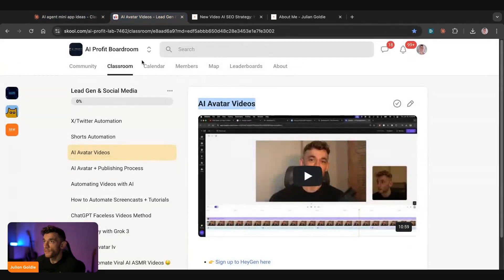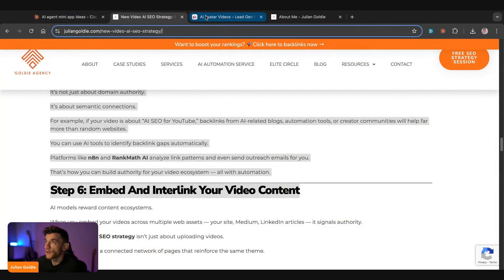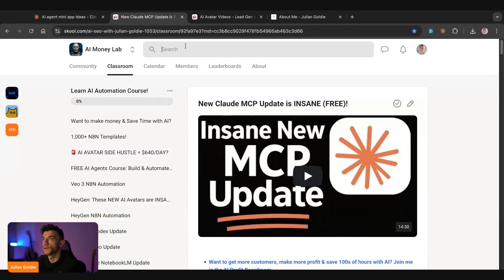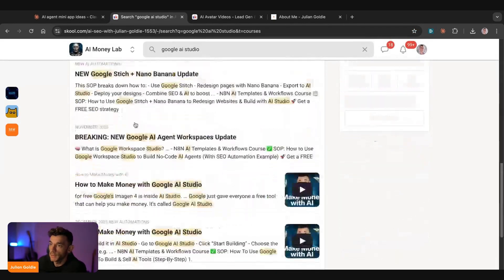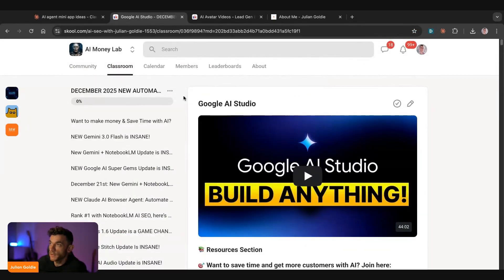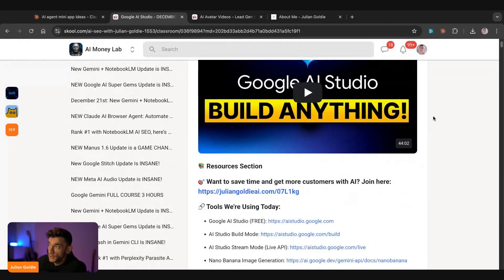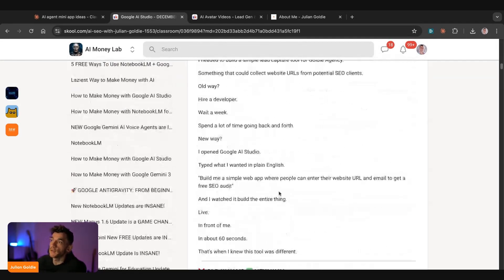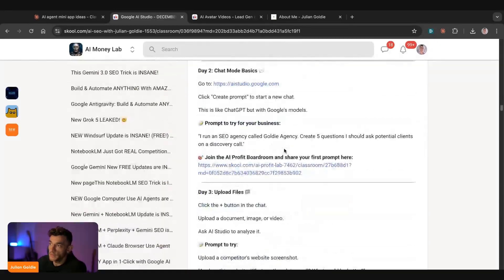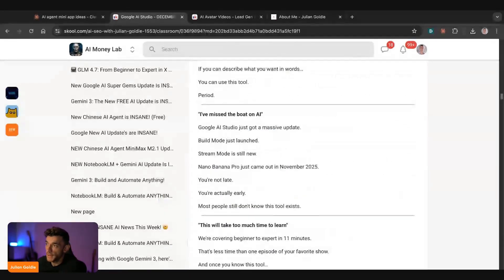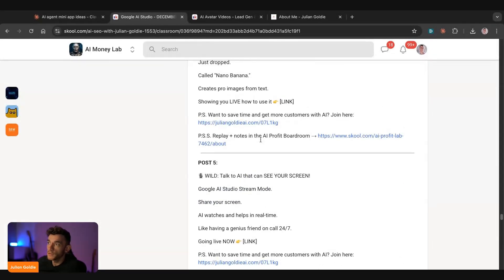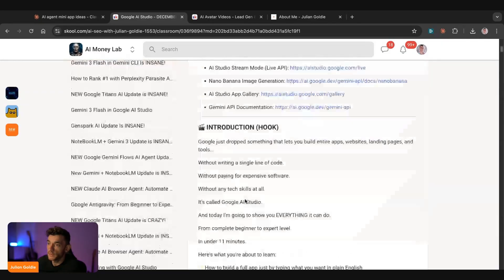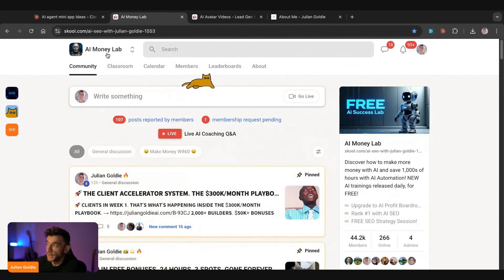So if you want to get more training on this sort of stuff, check out the AI success lab. So if you type in, for example, Google AI studio, you can see all our latest trainings and building this stuff. So for example, if we go to this one, this is from December, 2025. So it's a brand new training just from last month. It comes with a full video tutorial. And then you can see here, we've actually got like a full step-by-step guide written with a 30-day plan and over 100 prompts that you can use to build with this stuff.